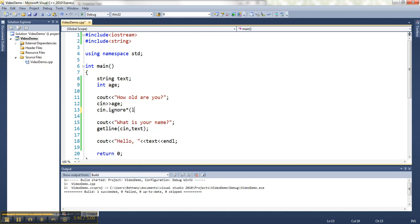And that way it'll grab that press of the enter key and skip it, throw it out. And then it'll wait for the actual valid input. So let me show you this works now.